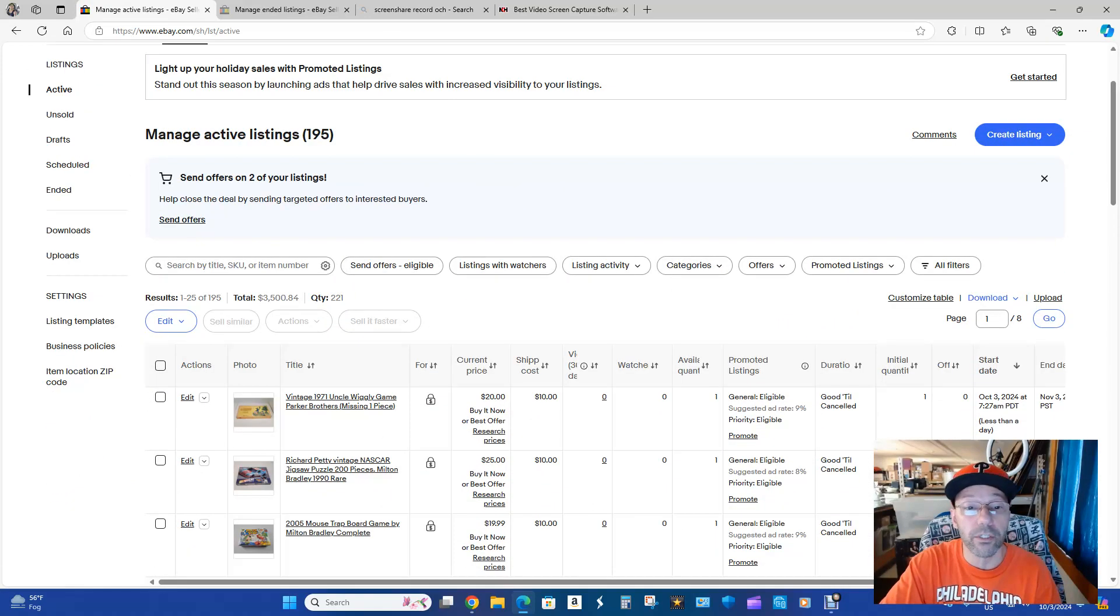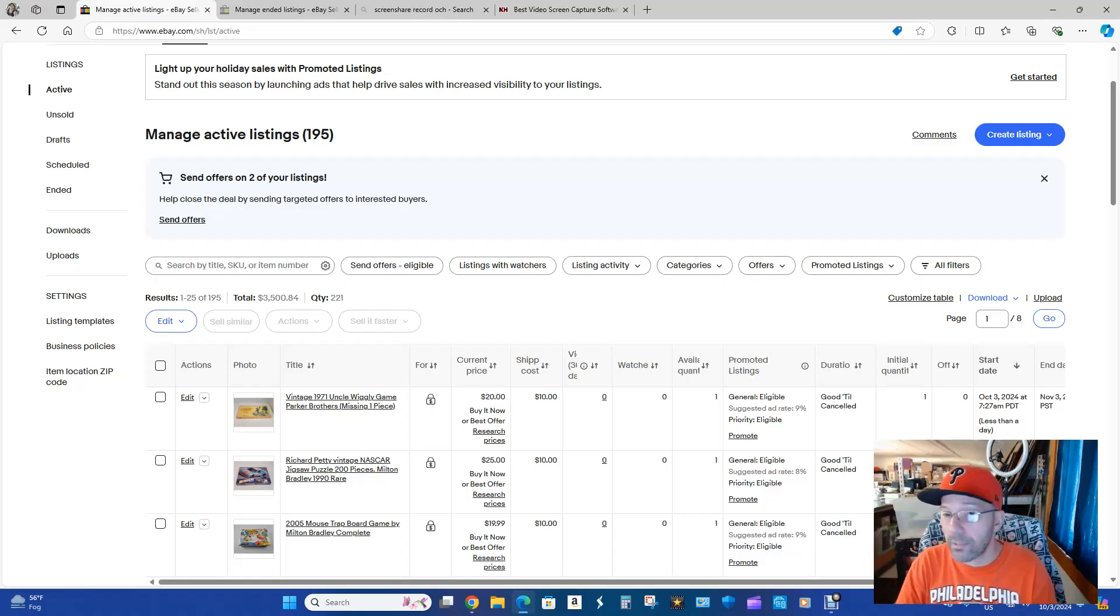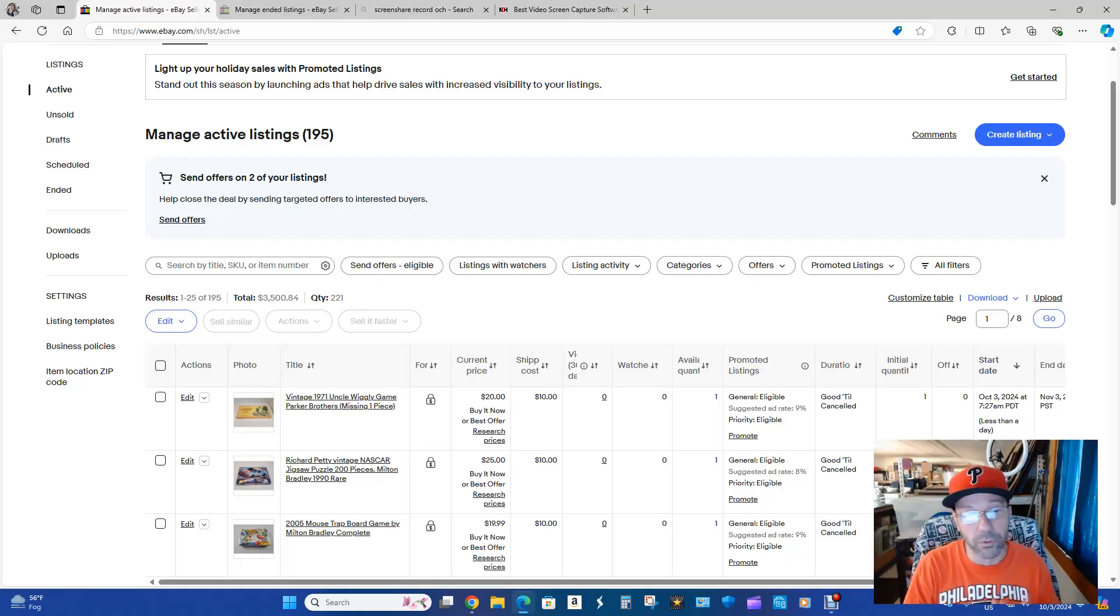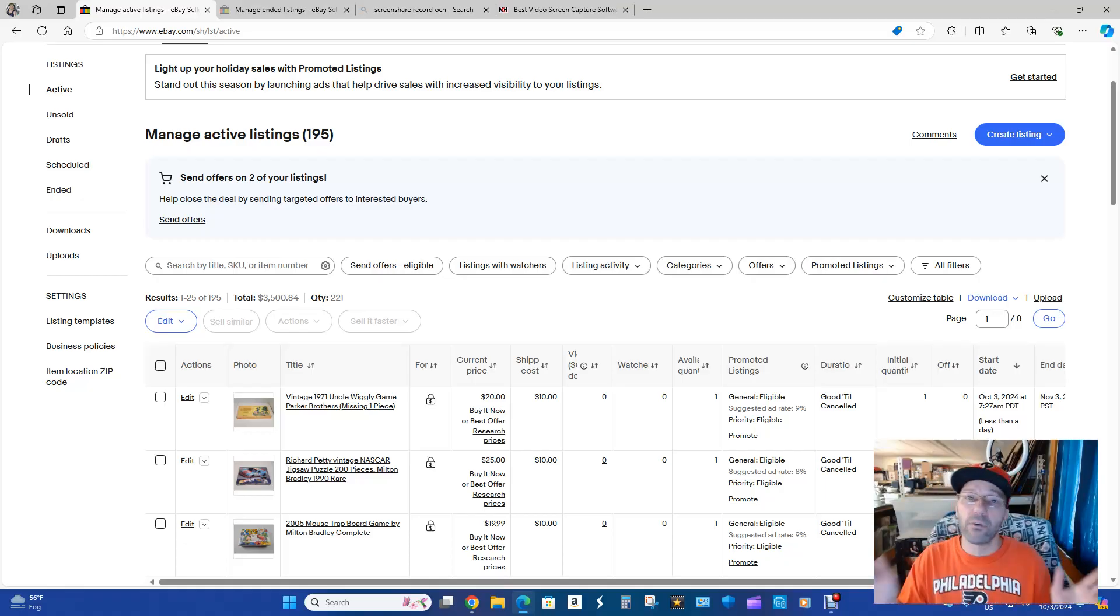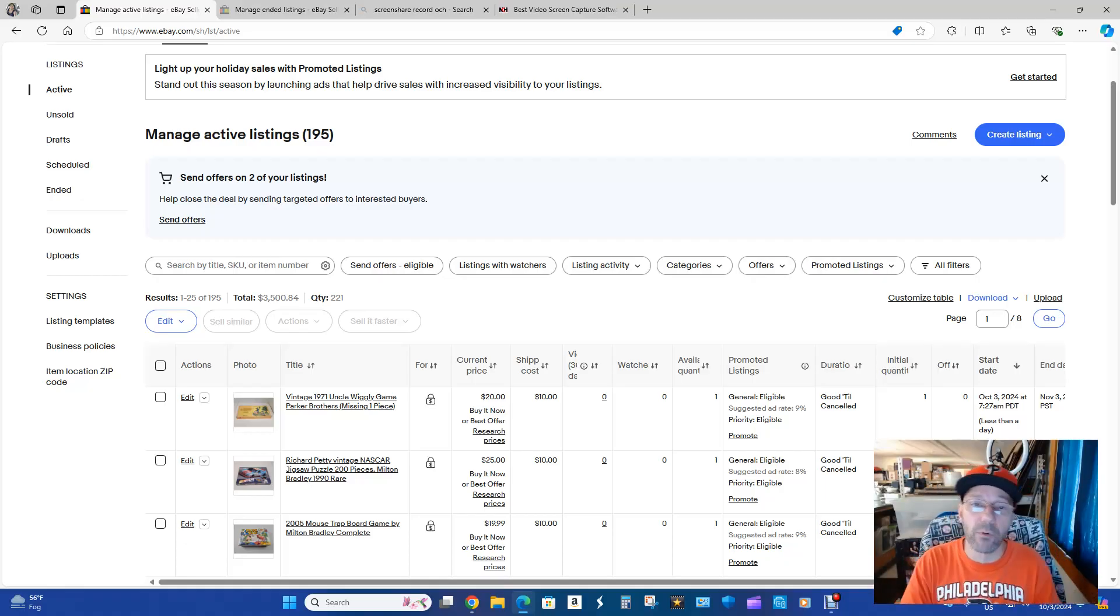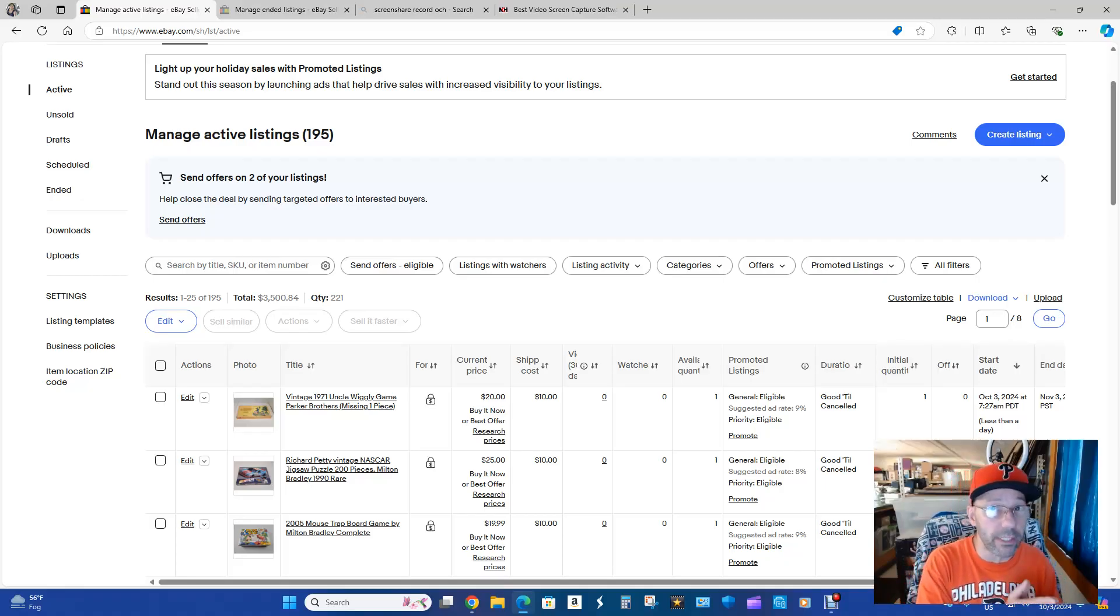What you're going to want to do also is I always promote my items. Sometimes I'll do 10%, sometimes I'll do 2%. I just wanted to show you guys the right way to do that to move from one eBay to the next.